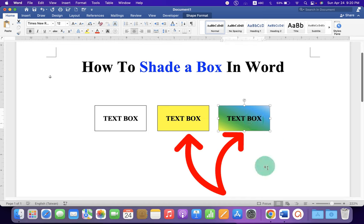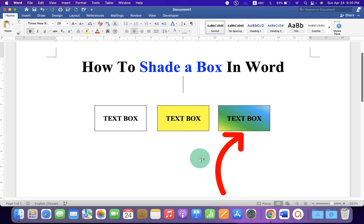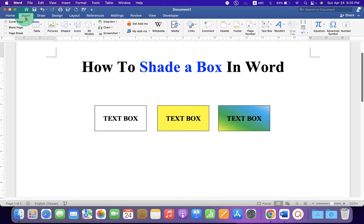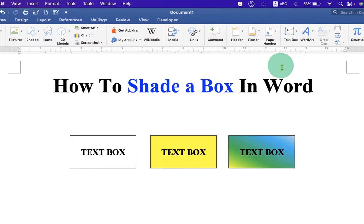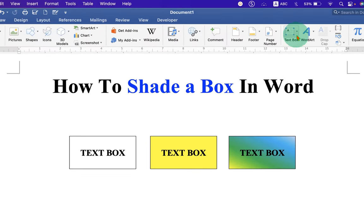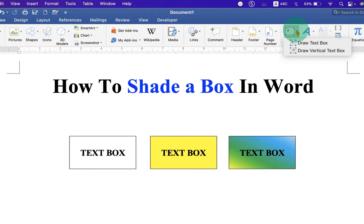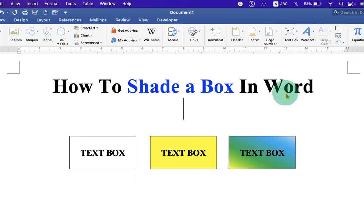Let's get started. First, click on the insert tab and you will see the option text box. Just click on the drop down and select the first option, draw text box.